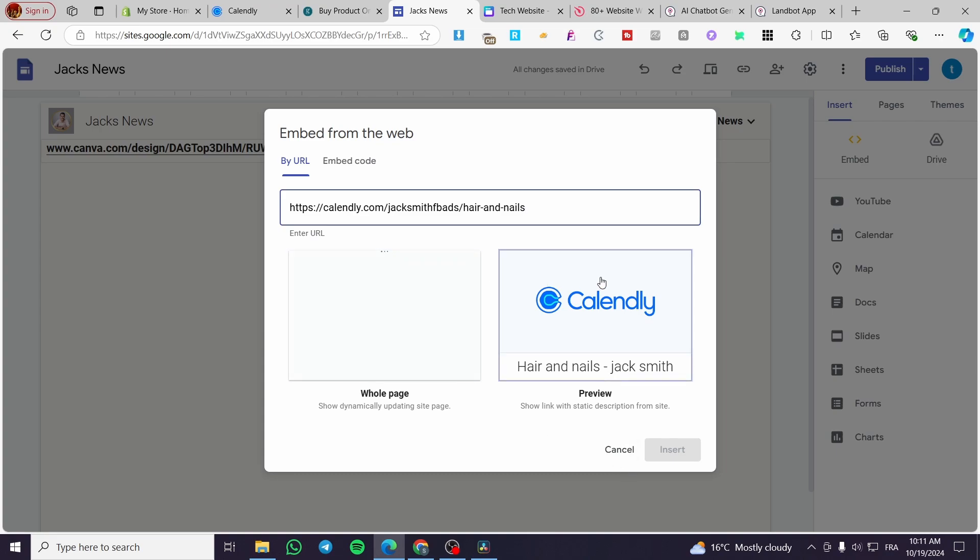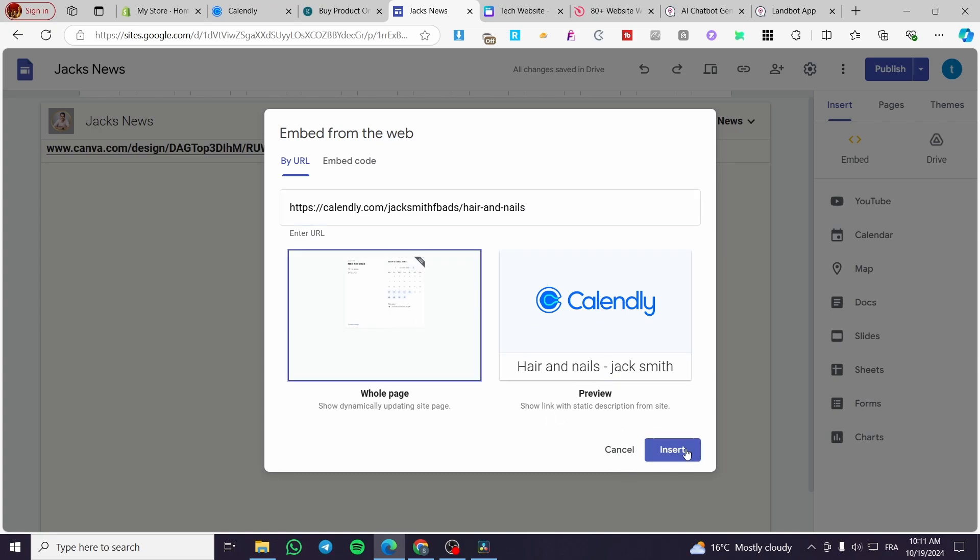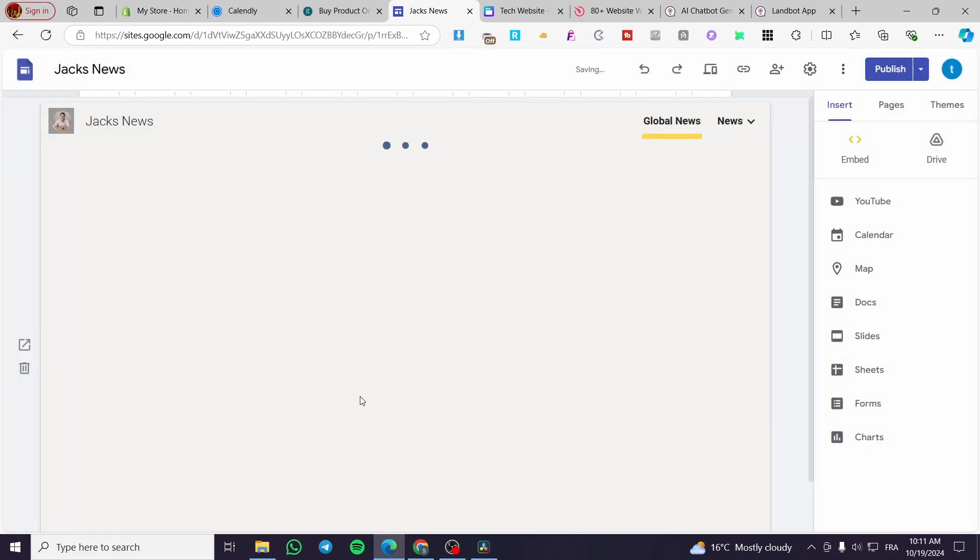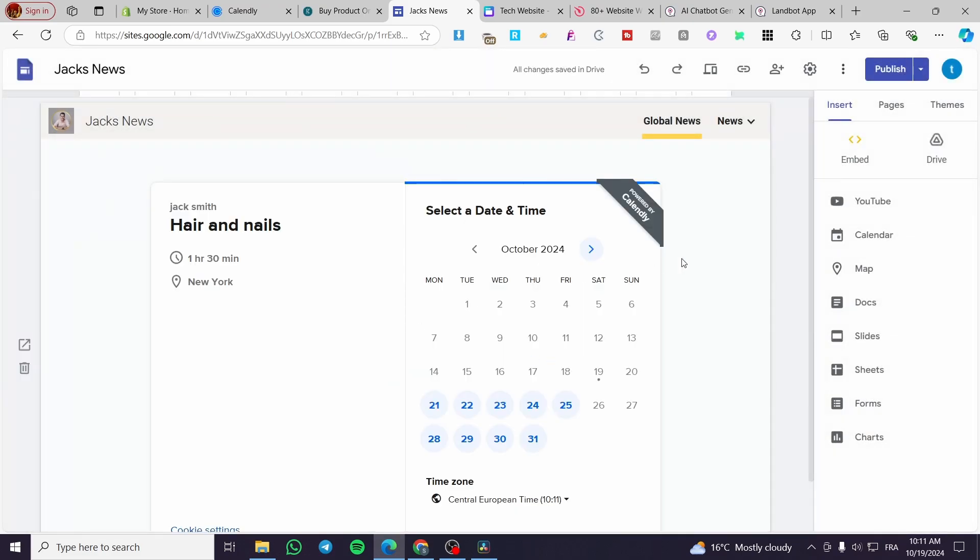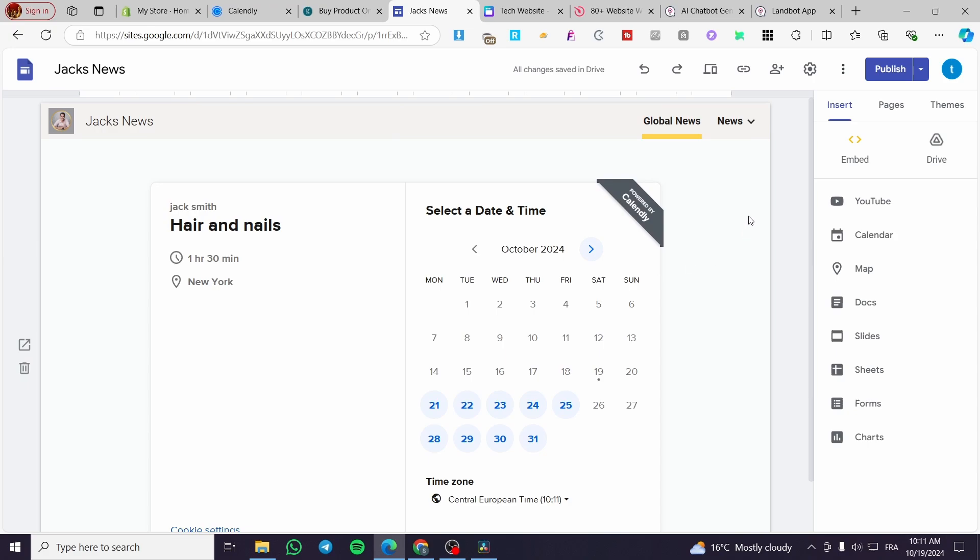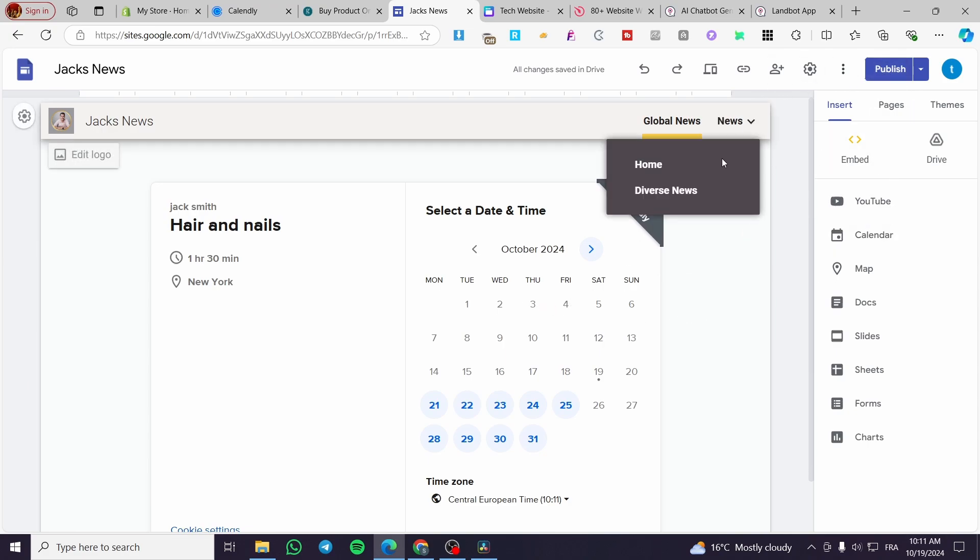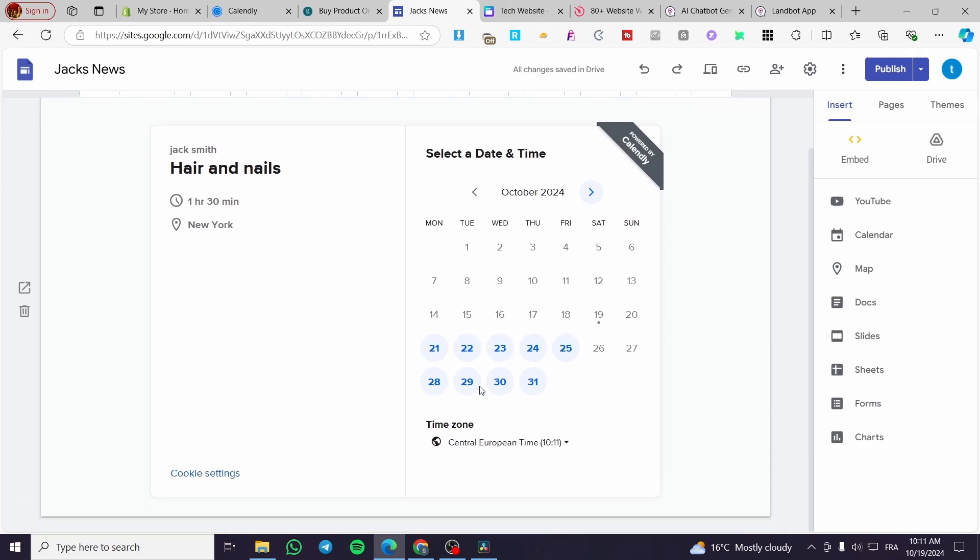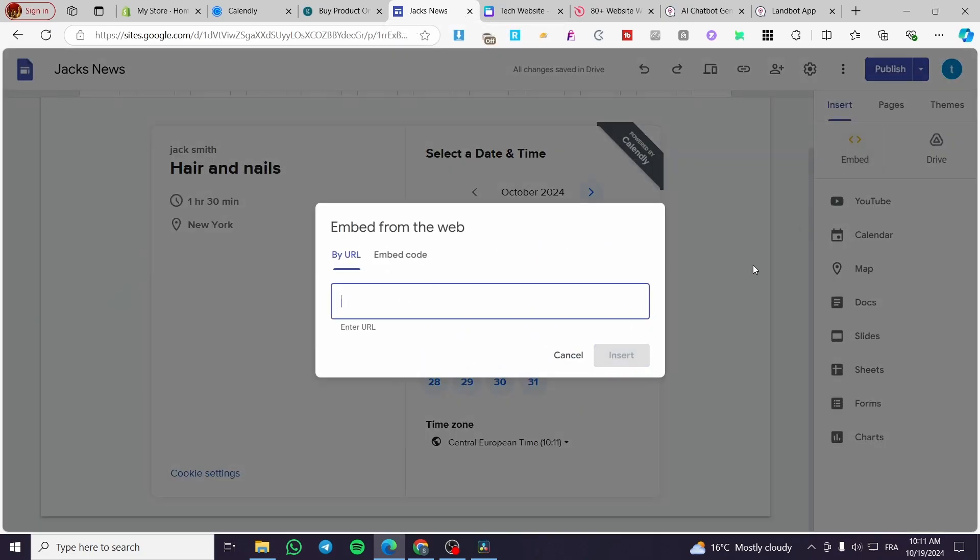You're going to see here the preview and the whole page. You're going to set up here the whole page, and then we're going to add it. As you can see here, we have added the URL and it has made the whole page accessible. If you want to see if it works or not, obviously it will work. You're going to publish it and also preview the website from here.